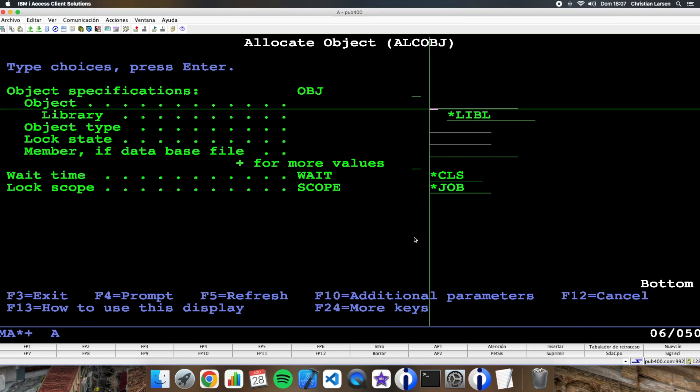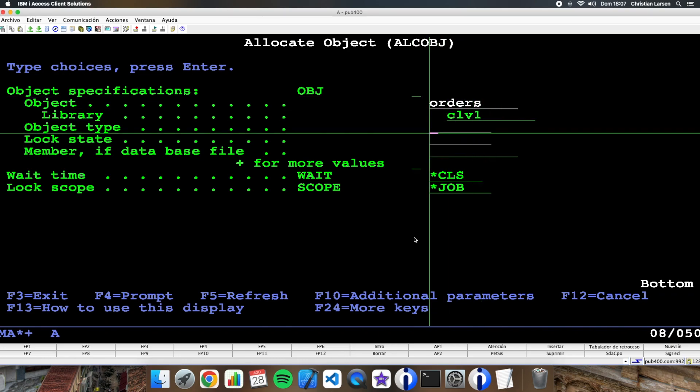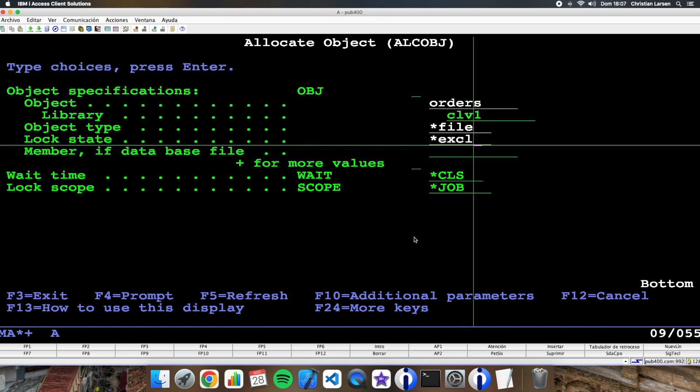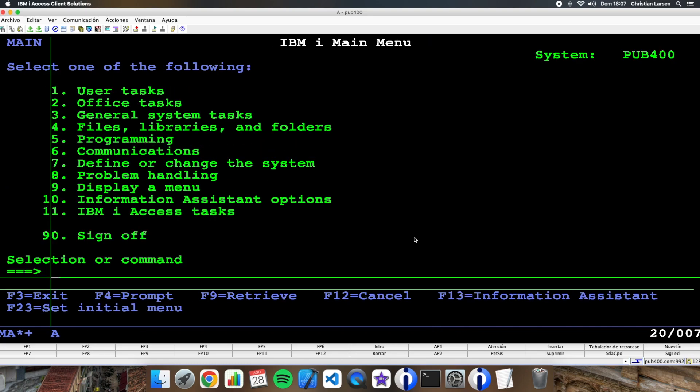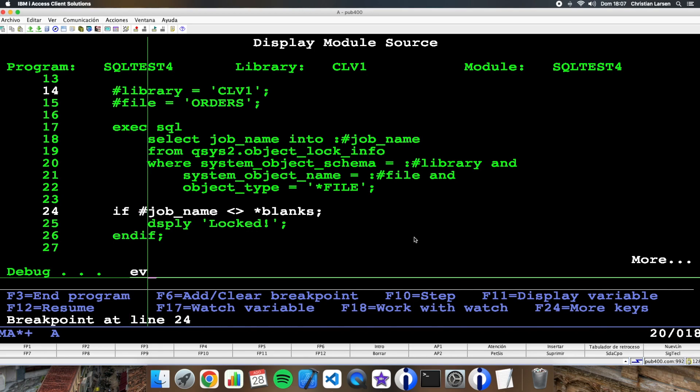Okay, let's allocate it. Orders library, file, for example. And let's execute the program again. Let's go to job name, let's see job name.